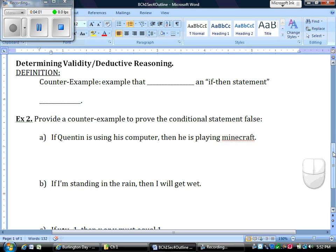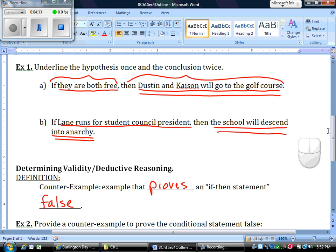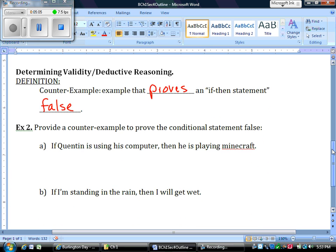Now, this is the part that's going to be a little trickier, and it's going to help you much more next year when you spend a lot of time on logic statements, deductive reasoning, determining validity, and truth tables. You need to know what a counterexample is. A counterexample is an example or statement that proves the if-then statement false. For example A, a counterexample would be: every time Dustin and Kaysen are free, they don't go play golf — sometimes they play Call of Duty instead. I don't think there's a counterexample for Part B, because the school would descend into anarchy if Lane ran for student council president.